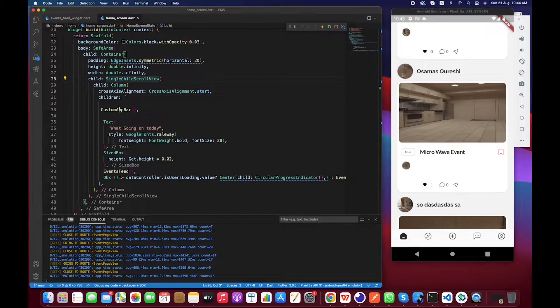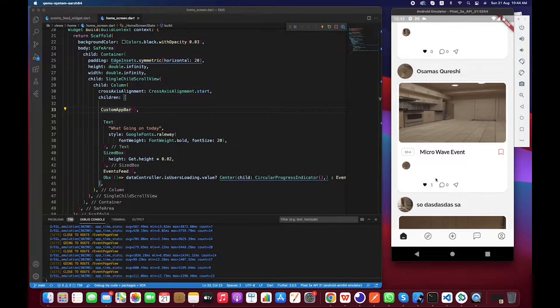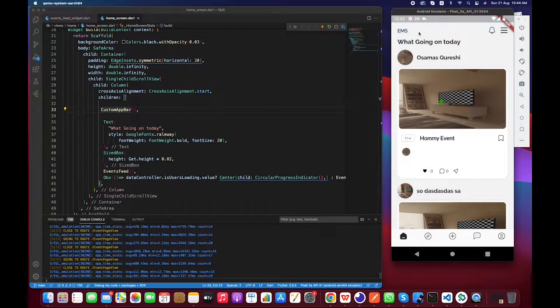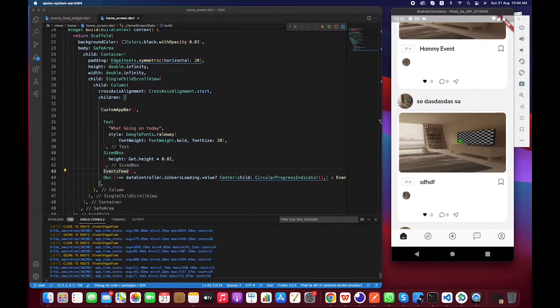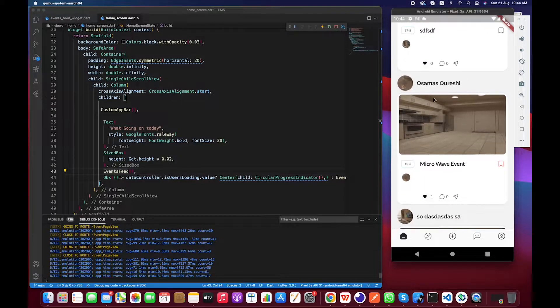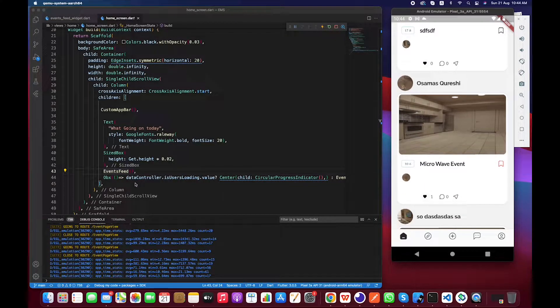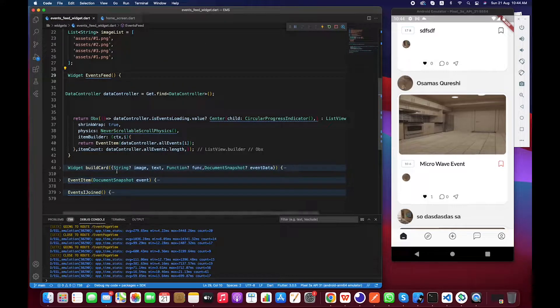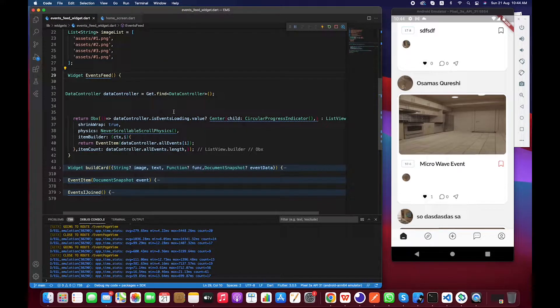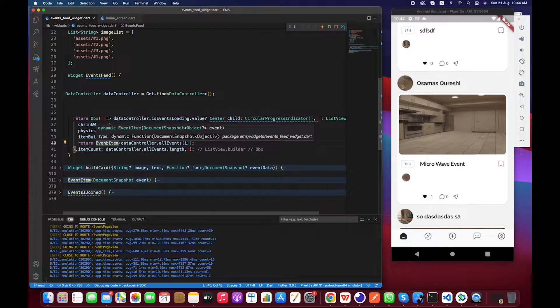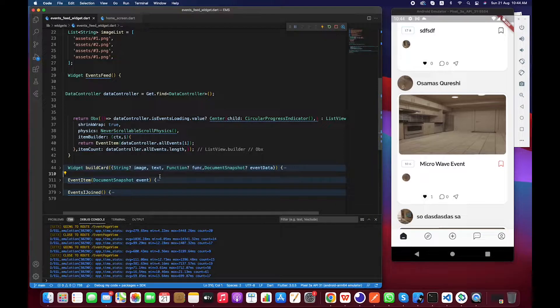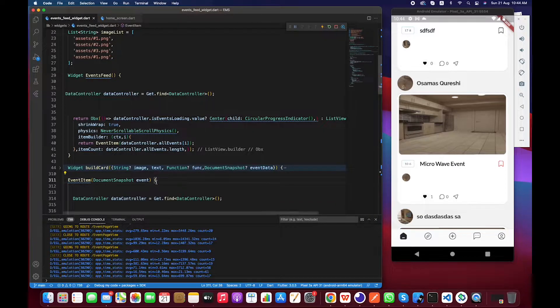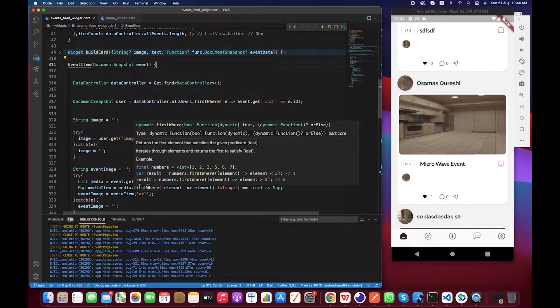So basically I am inside event suite view. For this particular, let's see what is inside events feeds. Event suite is a custom widget that is basically a list view builder and that wraps item event item.